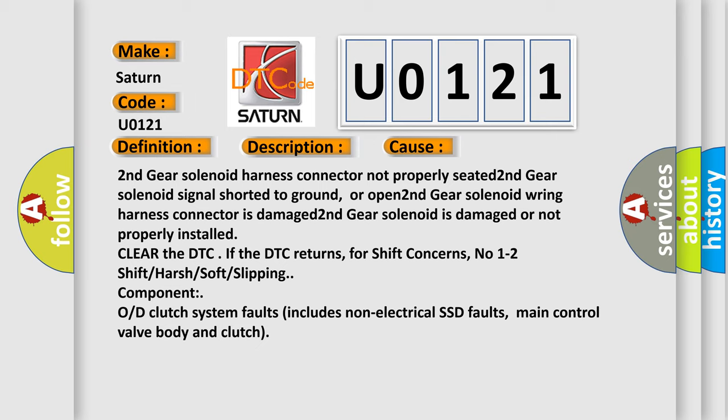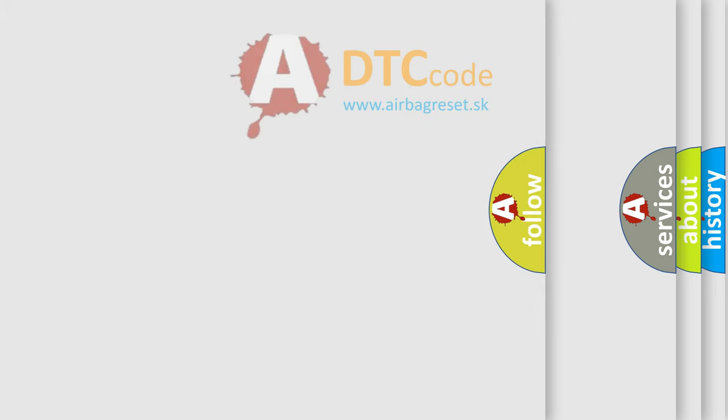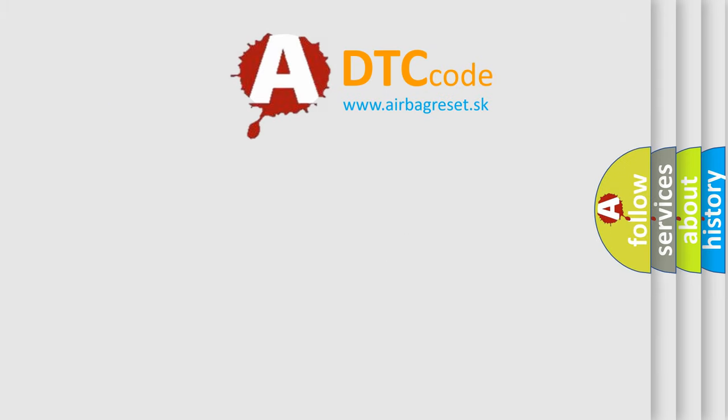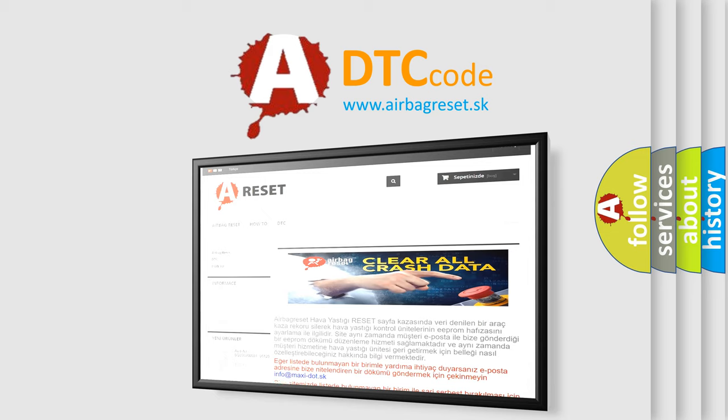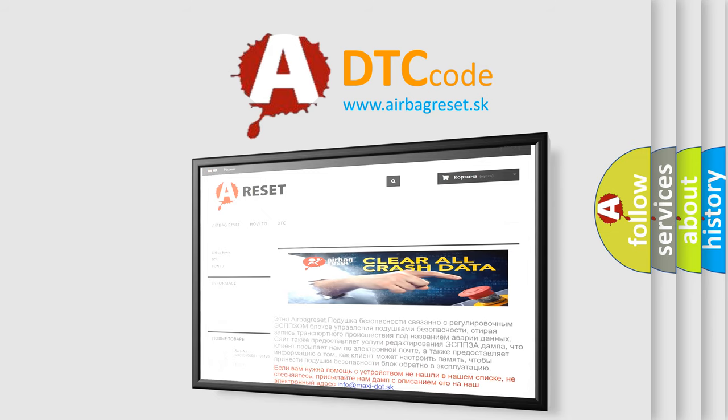The Airbag Reset website aims to provide information in 52 languages. Thank you for your attention and stay tuned for the next video.